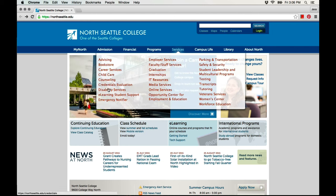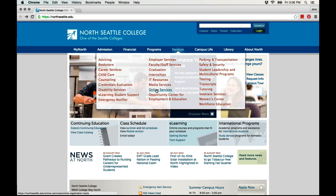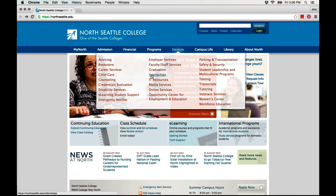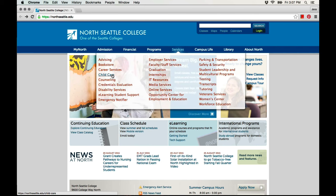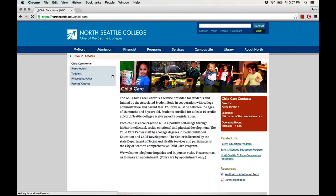When I see this list, I can move my mouse to choose a service and then click on it to open the page to see more information. This page has information about child care at the college.